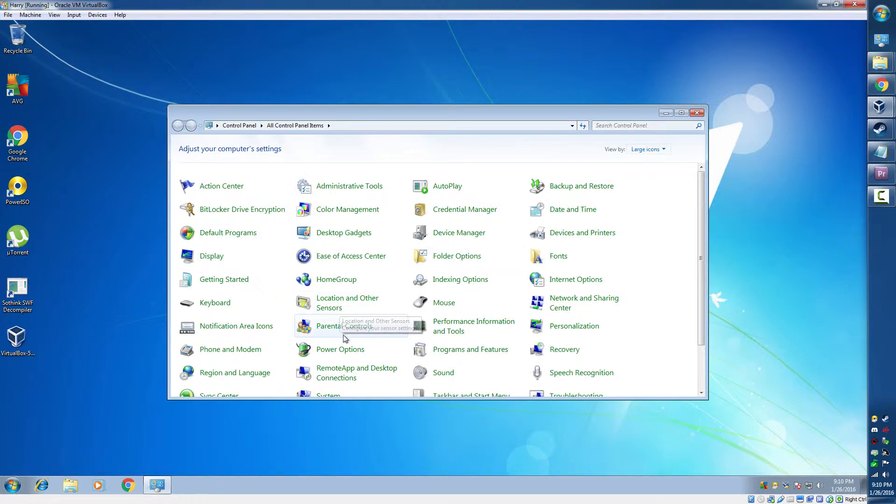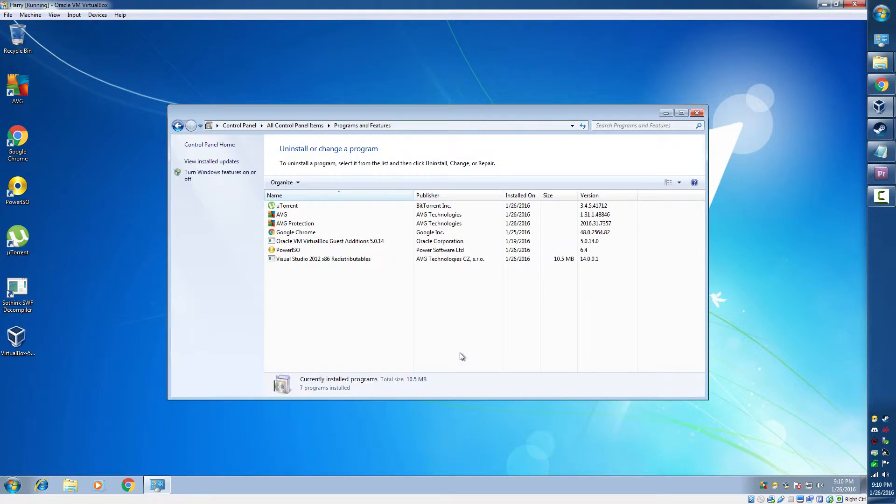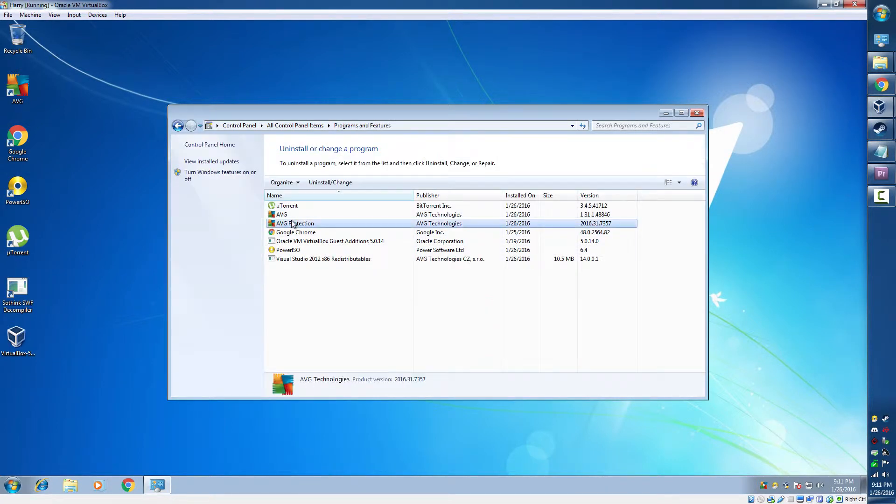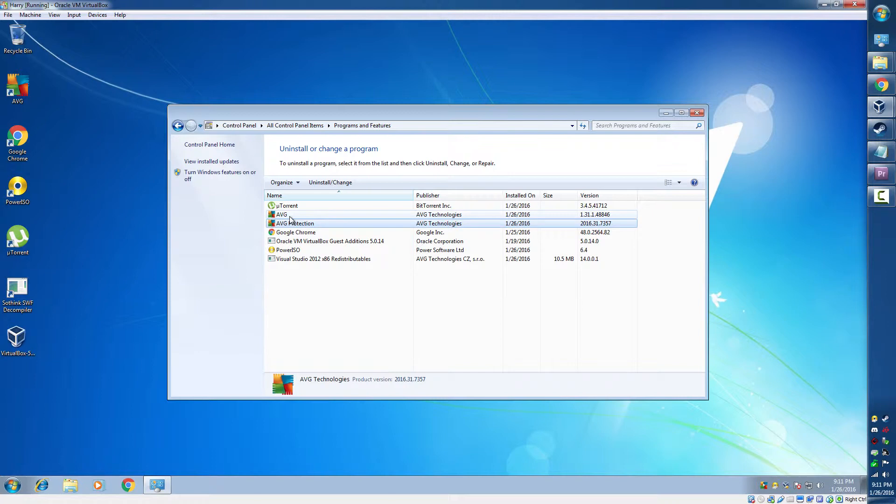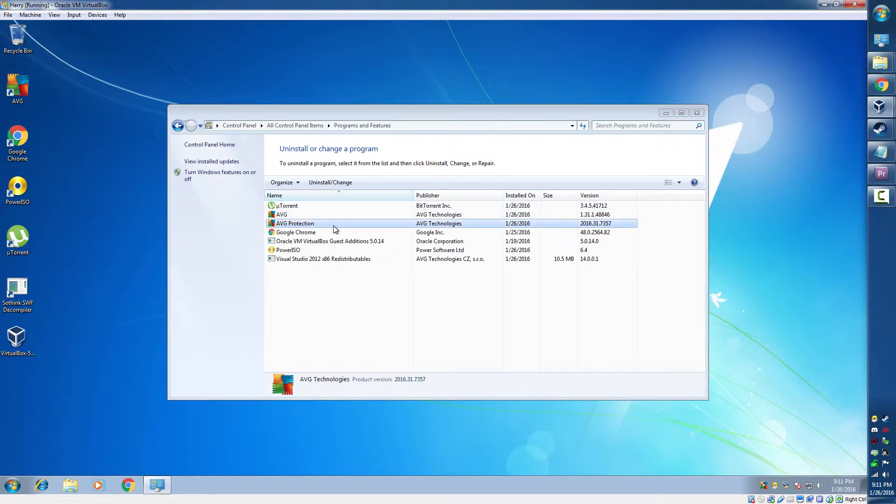Scroll down to Programs and Features, click the feature we want to remove, such as AVG, and click Uninstall.